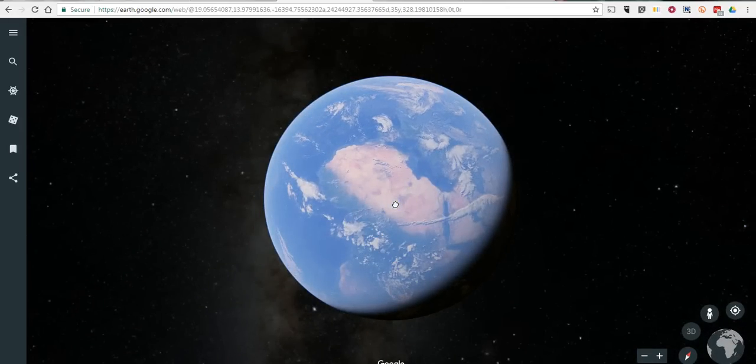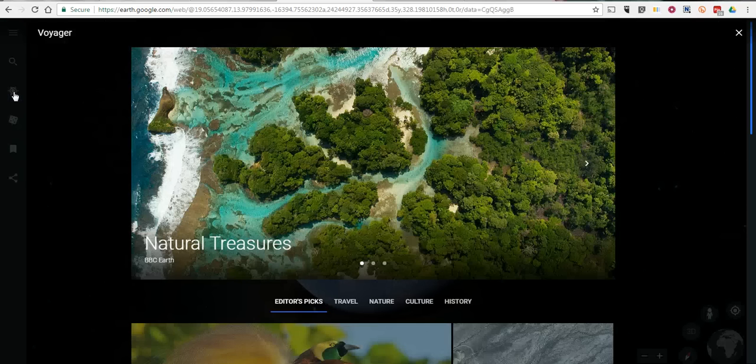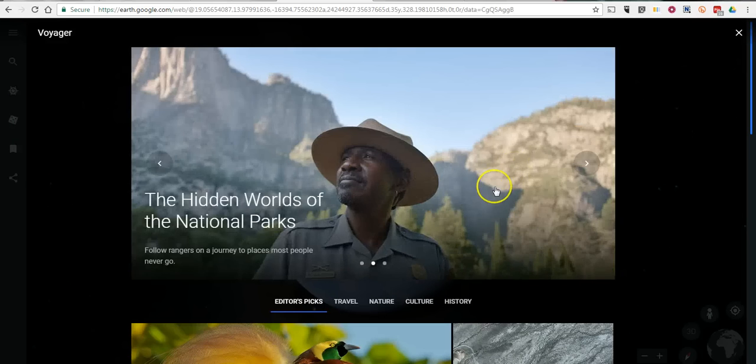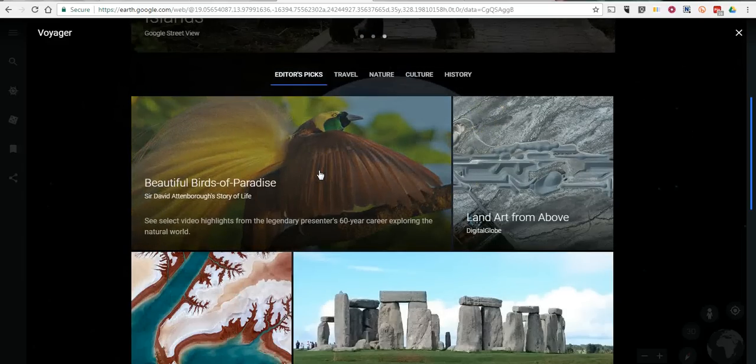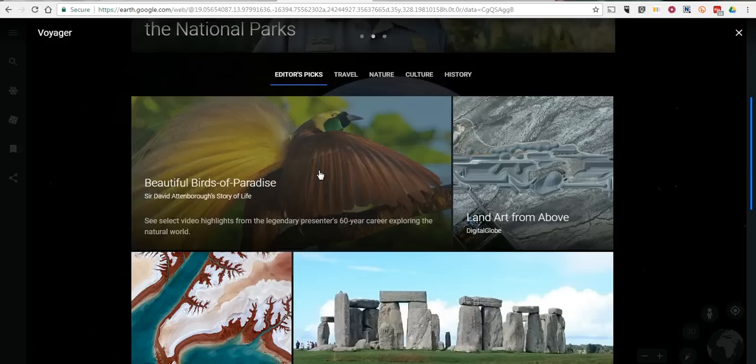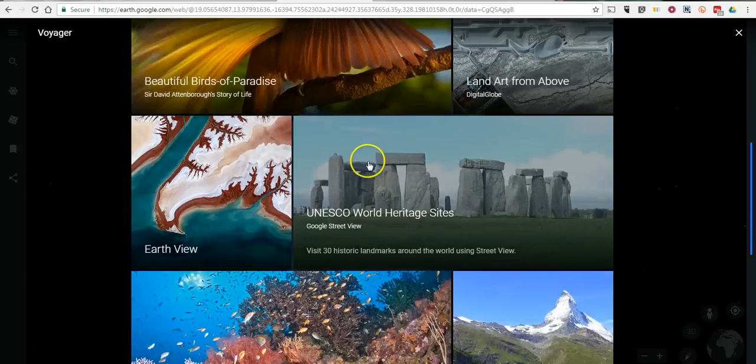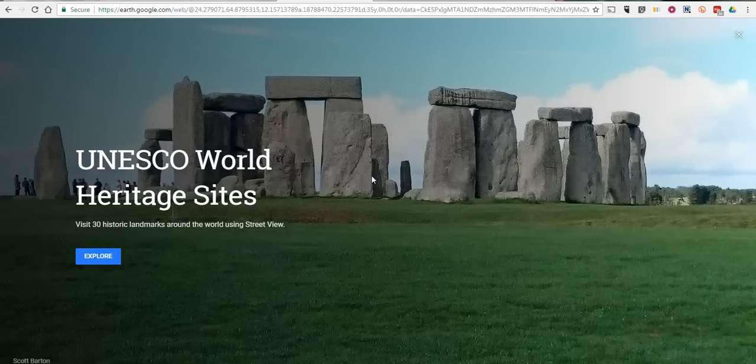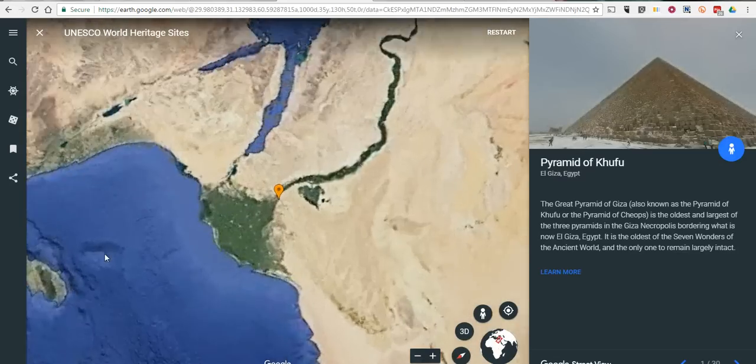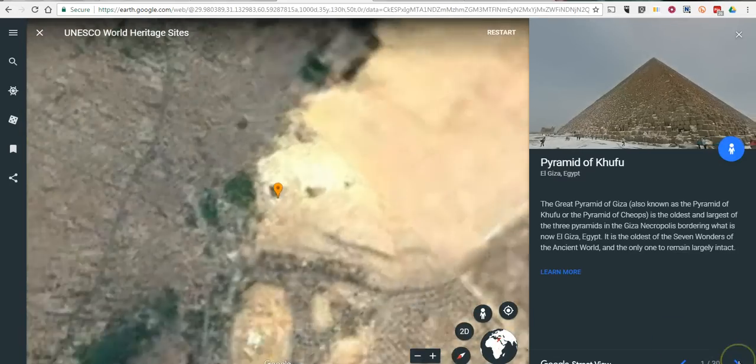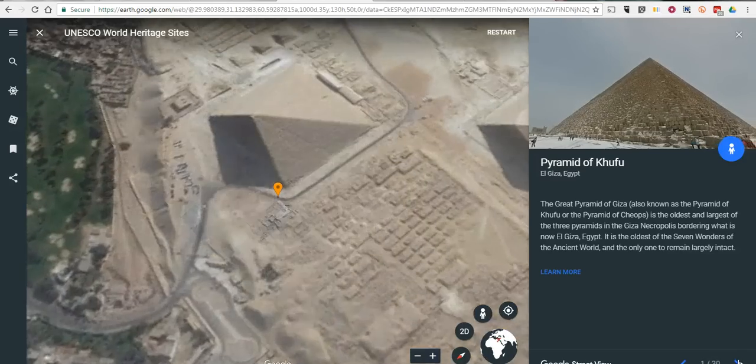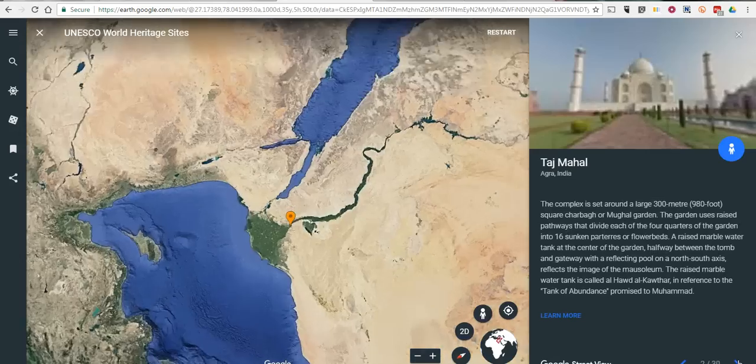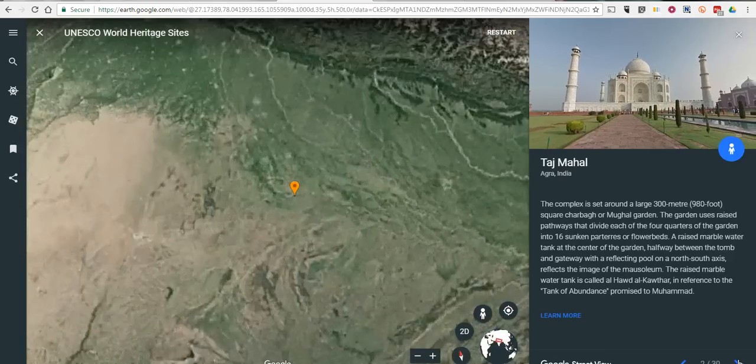Now the next feature that's new in Google Earth is this Navigator or Voyager. You click on that and you can go on a virtual tour which is essentially a slideshow of interesting places available in Google Earth. For example, if you want to click on UNESCO World Heritage Sites to go on a tour of those landmarks, you can click explore. And in the lower right corner you'll find navigation buttons to go to the next place in the list.